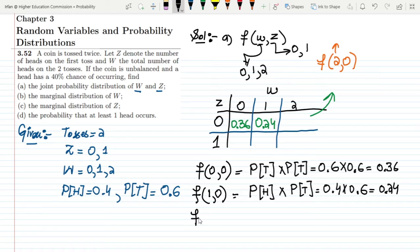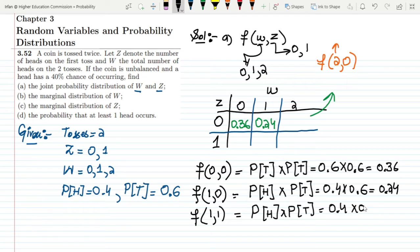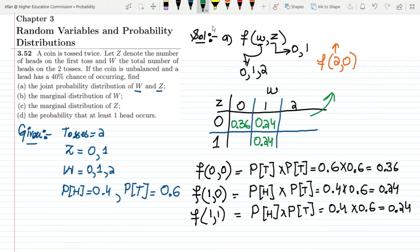For f(1,1), the first trial gave 1 head and the total number of heads after two trials is also 1, meaning the second toss was a tail. So the probability is 0.4 multiplied by 0.6, which equals 0.24.